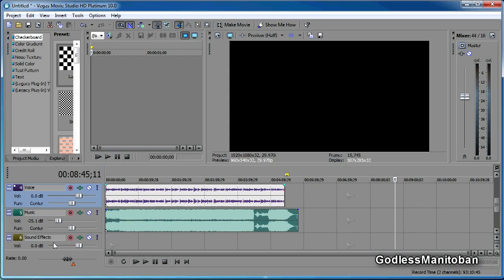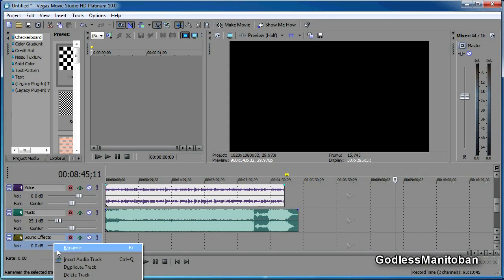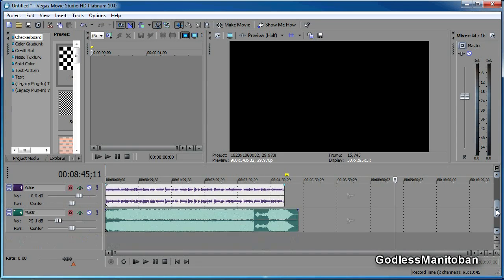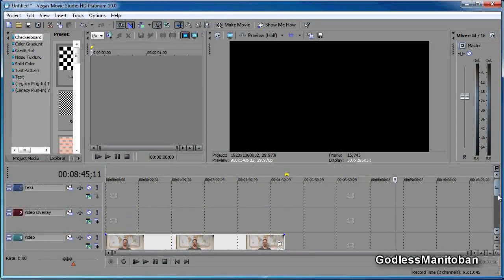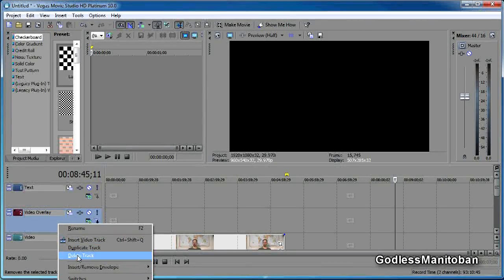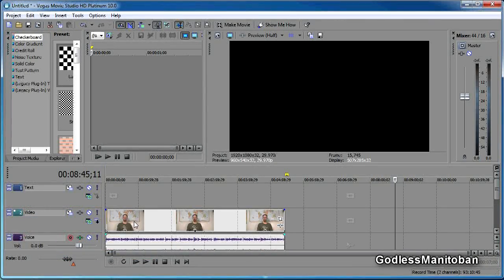Now as for the sound effects track, you want to left click it and delete it. I don't know if it's necessary to do, but that's just something that I do when I make a video on Sony Vegas. And also this video overlay track, unless you're using it.